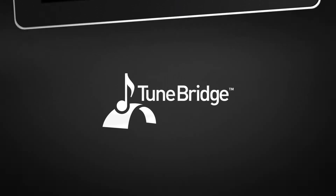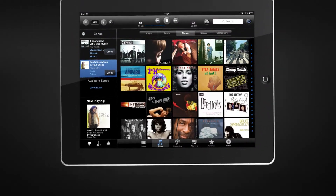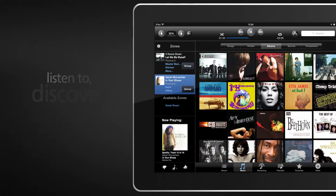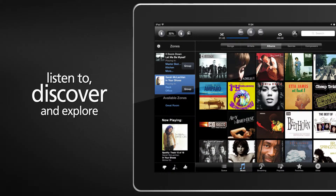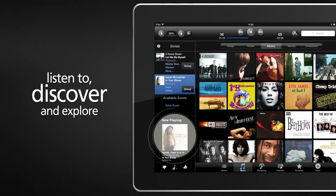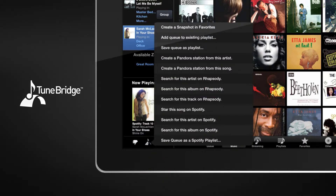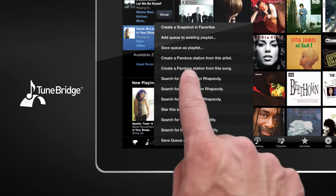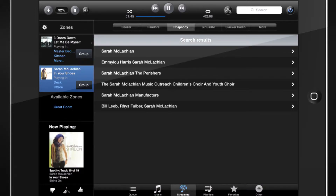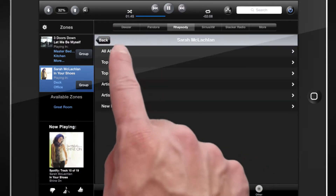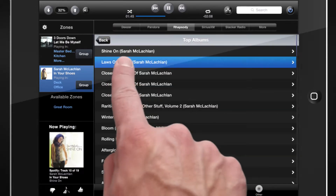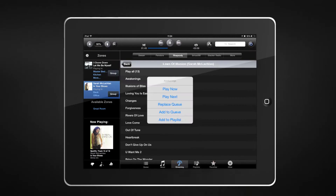Expand your listening experience using the exclusive TuneBridge feature. Listen to, discover, and explore the universe of music at the push of a button based on what's now playing. Loving what you're hearing on Pandora? Select TuneBridge and quickly search for the track on Rhapsody. Pull it into a new or existing cue or playlist without disrupting your current stream. TuneBridge is the ultimate music discovery and exploration tool.